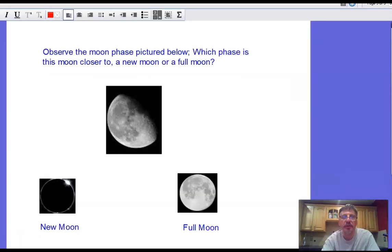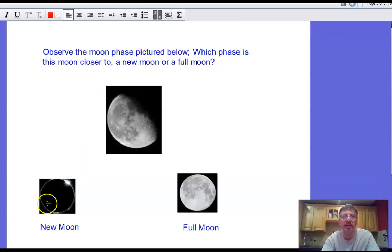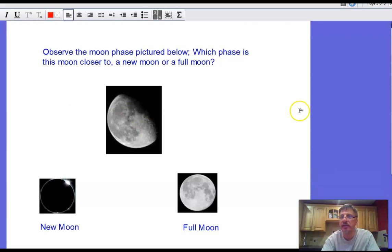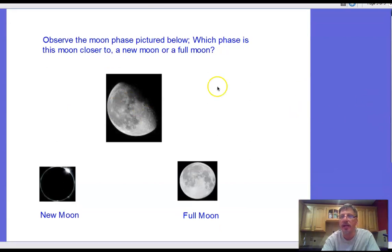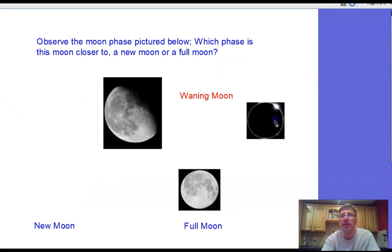Let's try another question. Observe the moon phase picture. Which phase is the moon closer to — a new moon or a full moon? Is this waxing or waning? The left side is lit, so this is a waning moon. A waning moon gets darker each night, so that means the new moon would be next.